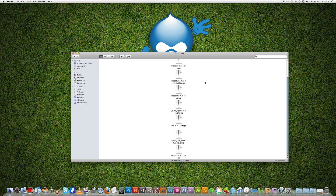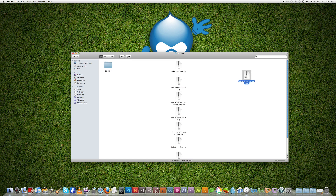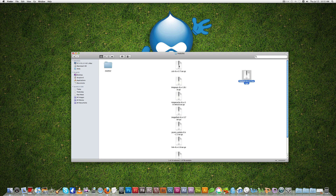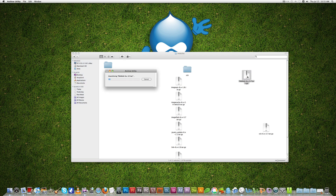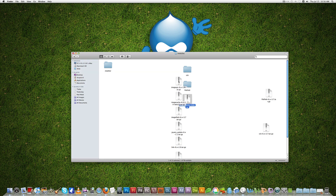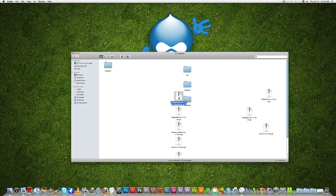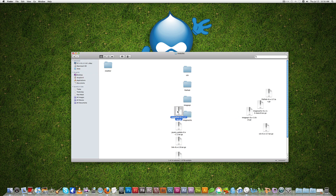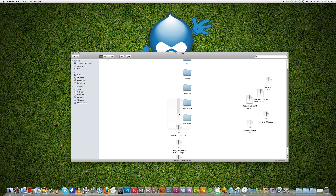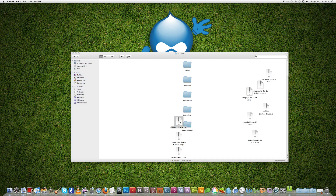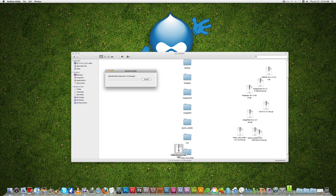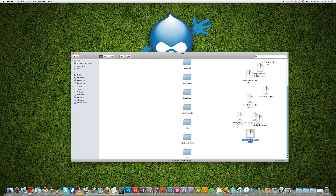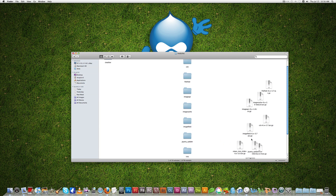Now we're going to extract all these modules. Extract the CCK module and all the others. Now we have extracted all these modules.